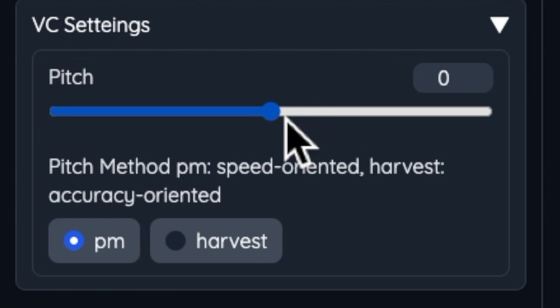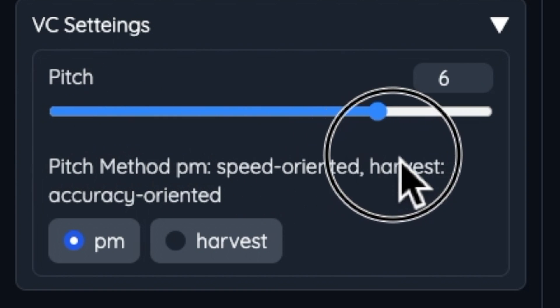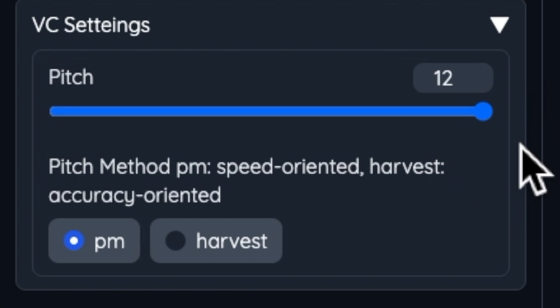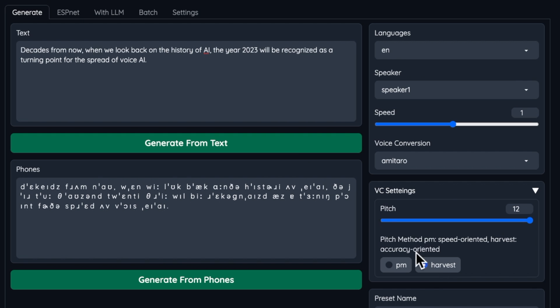Then, at the VC setting, select whether to raise the key. If the key of the voice does not change much, such as female to female or male to male, set it to zero. As an example, to convert a male voice to a female voice, set the key to plus 12 to raise the key, and to convert a female voice to a male voice, set the key to minus 12 to lower the key. However, for a voice change to a much higher voice like Amatero's, it seemed better to choose a female voice and set the key to plus 12 keys. At the pitch method, you can choose between two methods: if speed is important, select PM, and if accuracy is important, select Harvest. In this case, we will select Harvest. Once the settings are made, click Generate From Text.